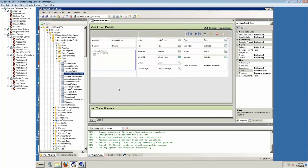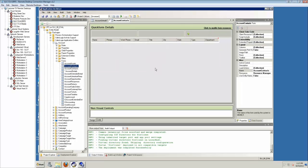A lot of the controls now work a lot smarter. For example, the data grids, anything that lists data, lookups — they'll load using client-side code. They use SData to go and retrieve the data, so previously for your grid to load, the whole page had to load and then it would load the data for the grid at the same time, causing the page to load slowly. Now the page will load a lot faster, and then you'll see a little progress bar on your grid as that data is retrieved. It's using SData to grab that stuff.